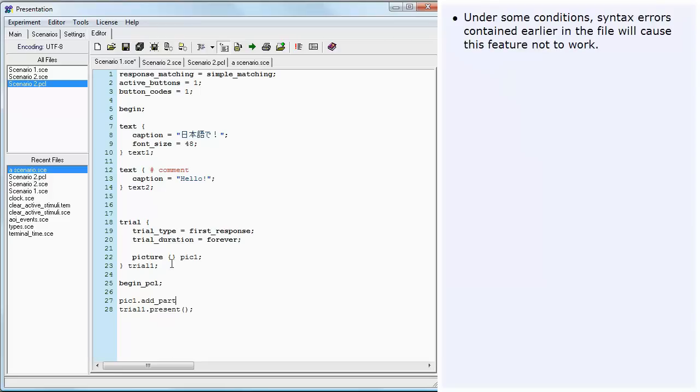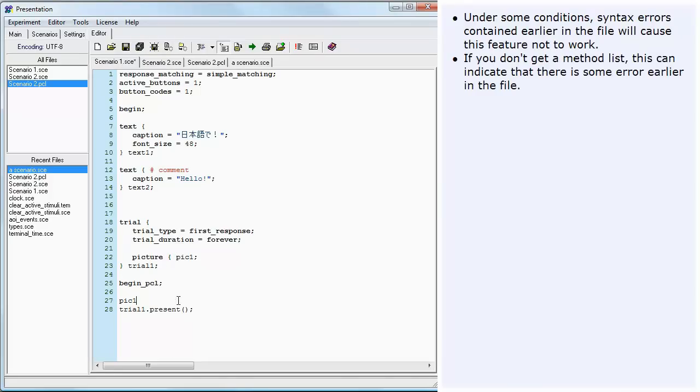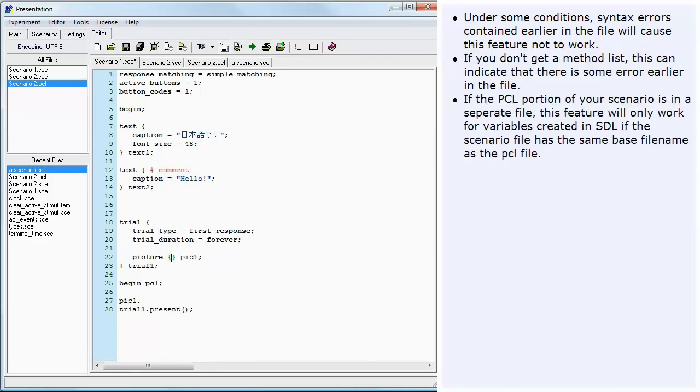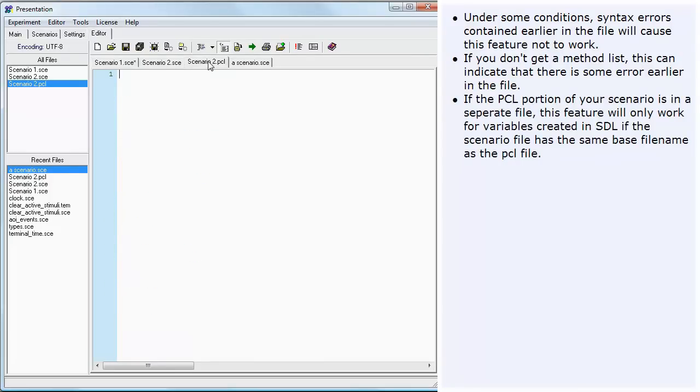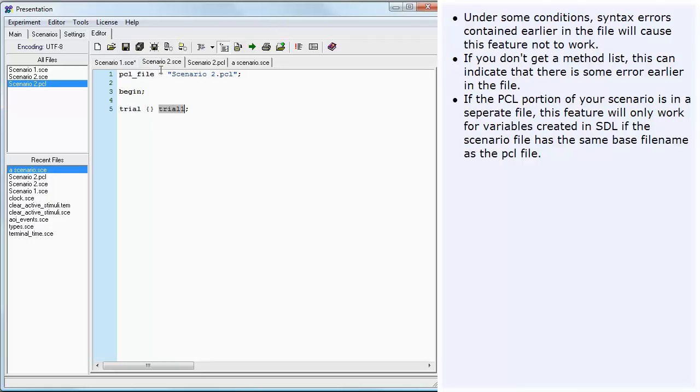Under some conditions, syntax errors contained earlier in the file will cause this feature not to work. If you don't get a method list, this can indicate that there is some error earlier in the file. If the PCL portion of your scenario is in a separate file, this feature will only work for variables created in SDL if the scenario file has the same base file name as the PCL file.